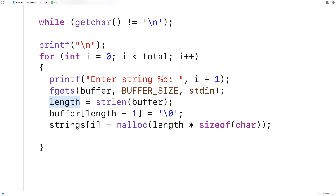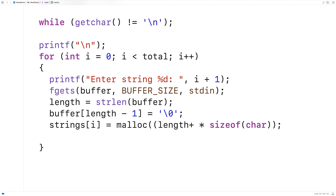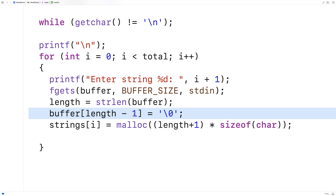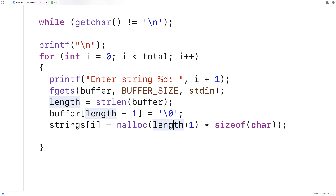Now normally if we're allocating space for a character array, we might have length + 1 to account for the null terminator. In this case here, we've actually already shaved off one character in our string — that newline character. So we can actually just use length and length will include the null terminator and we're actually okay.